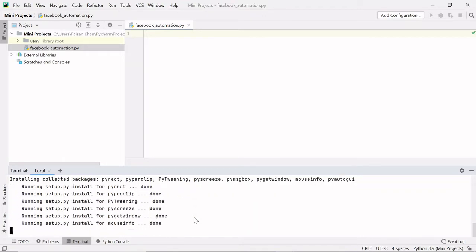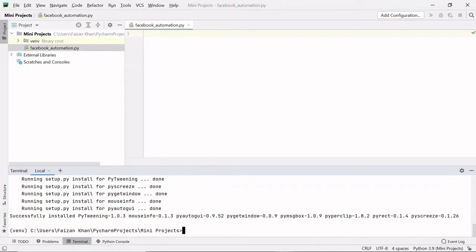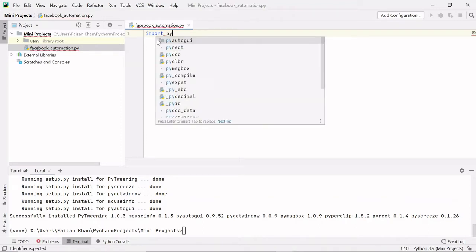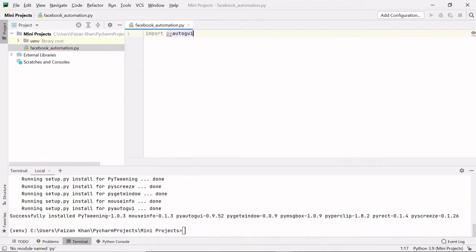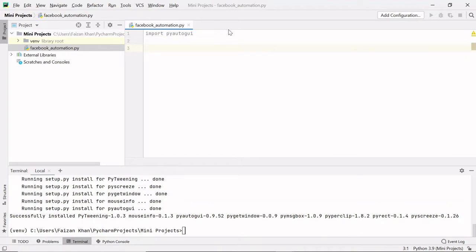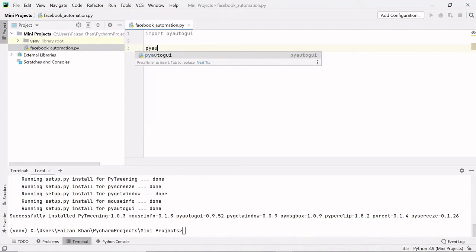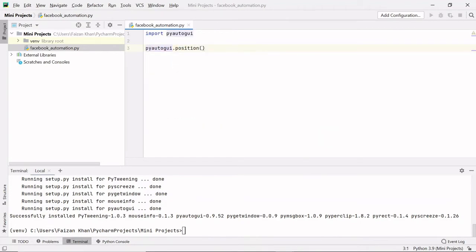Once the download is complete, we can import this module in our code using the import keyword: import pyautogui. We import it so we can access the methods present inside the PyAutoGUI module. Let's start with the code. To find the position of the mouse pointer, there is a method in PyAutoGUI called position(). Let's use that: pyautogui.position() and print the result.